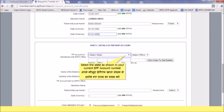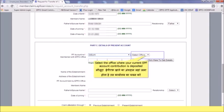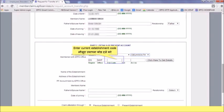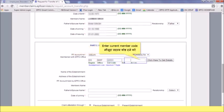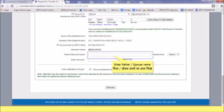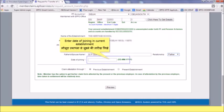Enter the current establishment details. Select the state as shown in your current EPF account number, then select the state from the list. Select the office where your current EPF account contribution is deposited and select the office from the list. Enter the current establishment code and current member code, and click 'Get Details' to retrieve current establishment details. Enter father's or spouse's name, select the relationship, and enter the date of joining the present establishment.